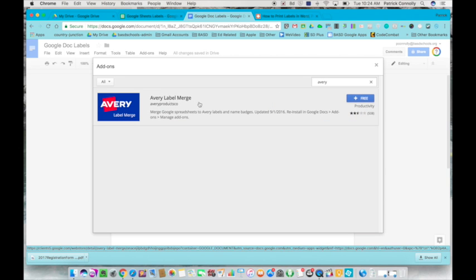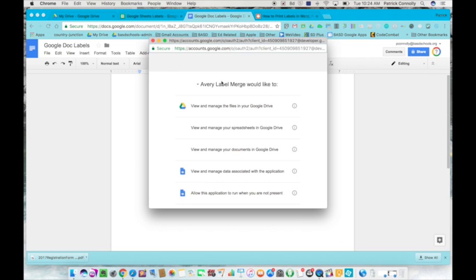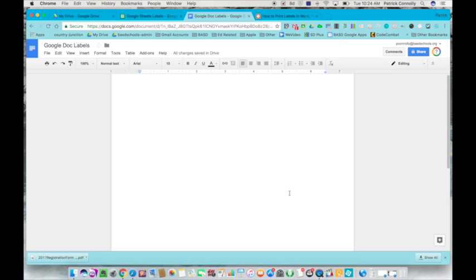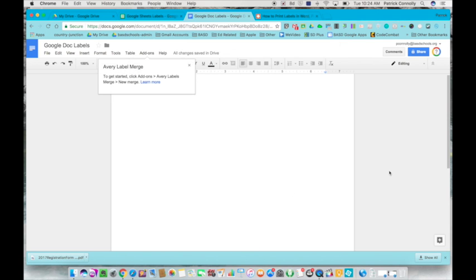It's right here, it's called Avery label merge. It's free, just click on the free button. This comes up - it would like to view and manage the files in your Google Drive, so just scroll down to the bottom of this window and click allow.